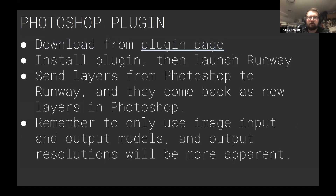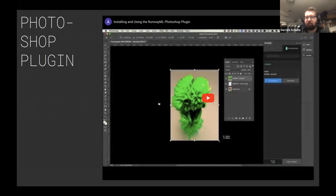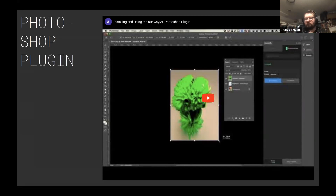The steps for installing the Photoshop plugin: the installation requires a little bit of work. You download this plugin from their plugin page and installing it is a little tricky. I go through the steps in a video on the next slide. But once it's installed, you can send a layer from Photoshop to Runway, and they come back as new layers in Photoshop. Remember image inputs and outputs matter. I won't go through the video in class since I want to talk mostly about training today, but if you're interested in playing with this, it's about five to seven minutes covering how to install and get it running in Photoshop.